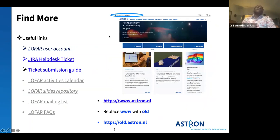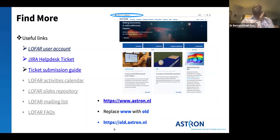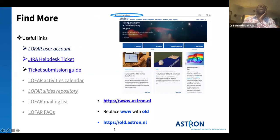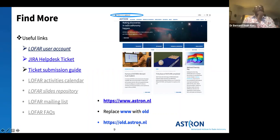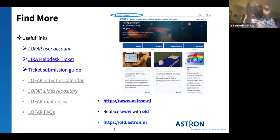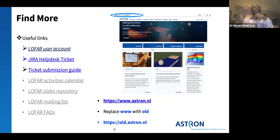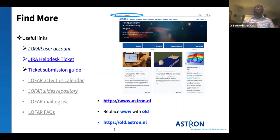The ASTRON webpage is www.astron.nl, but we are currently upgrading and updating it. Sometimes when you type something it gives a wrong result — if you have 'www' there, try changing it to 'old', and if 'old' is giving you a wrong page, change it back to 'www'. Note this for any webpage link that isn't directing you correctly.